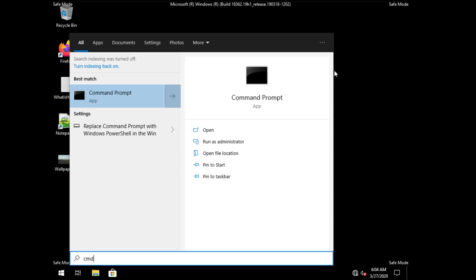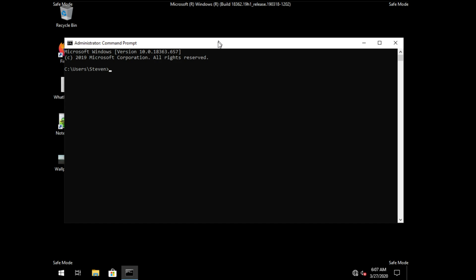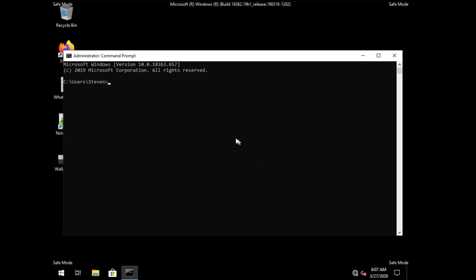Press start, type in cmd, and then right-click on command prompt and click run as admin. And if you're prompted to click yes, simply do so.